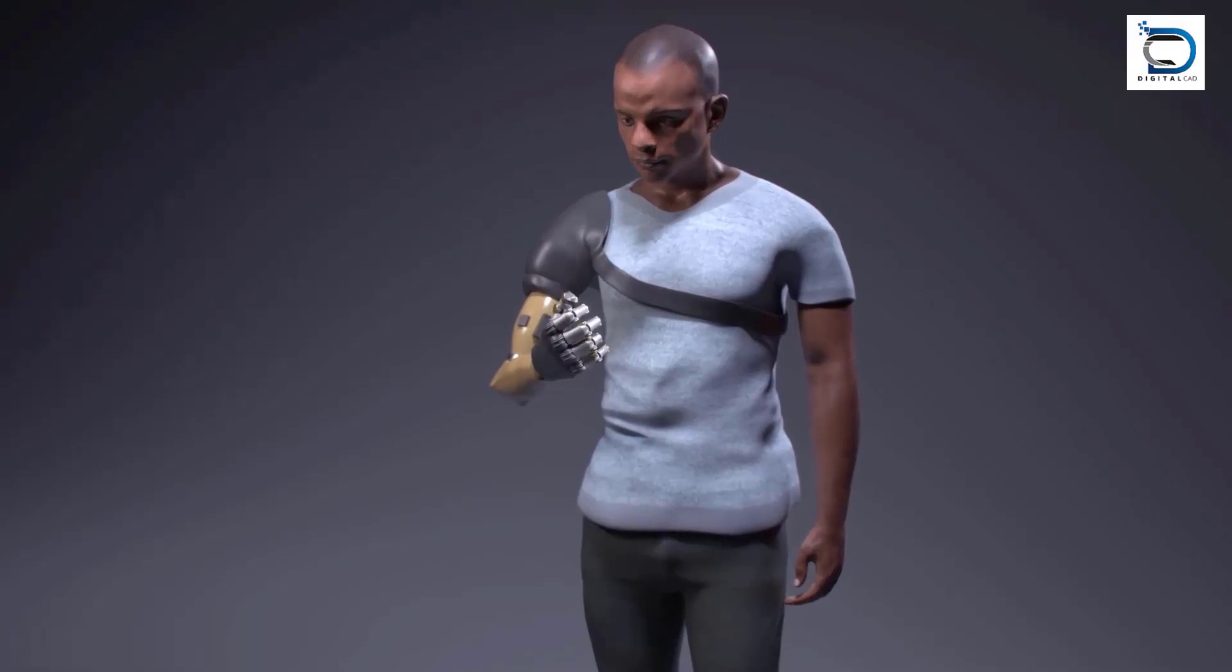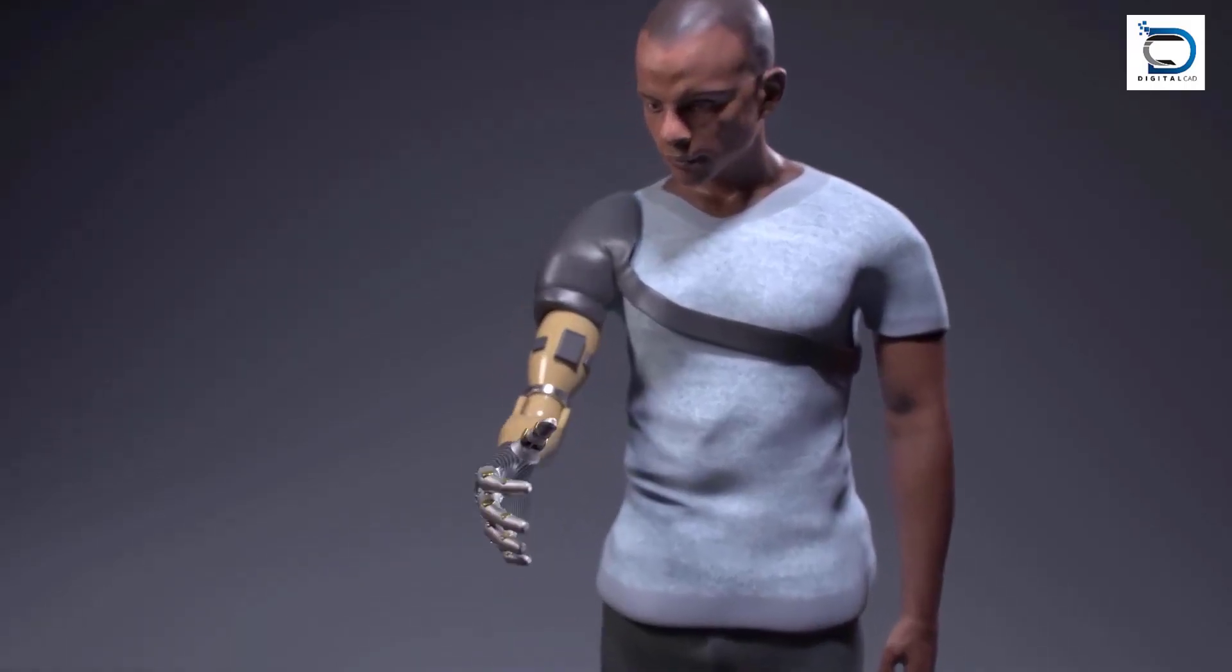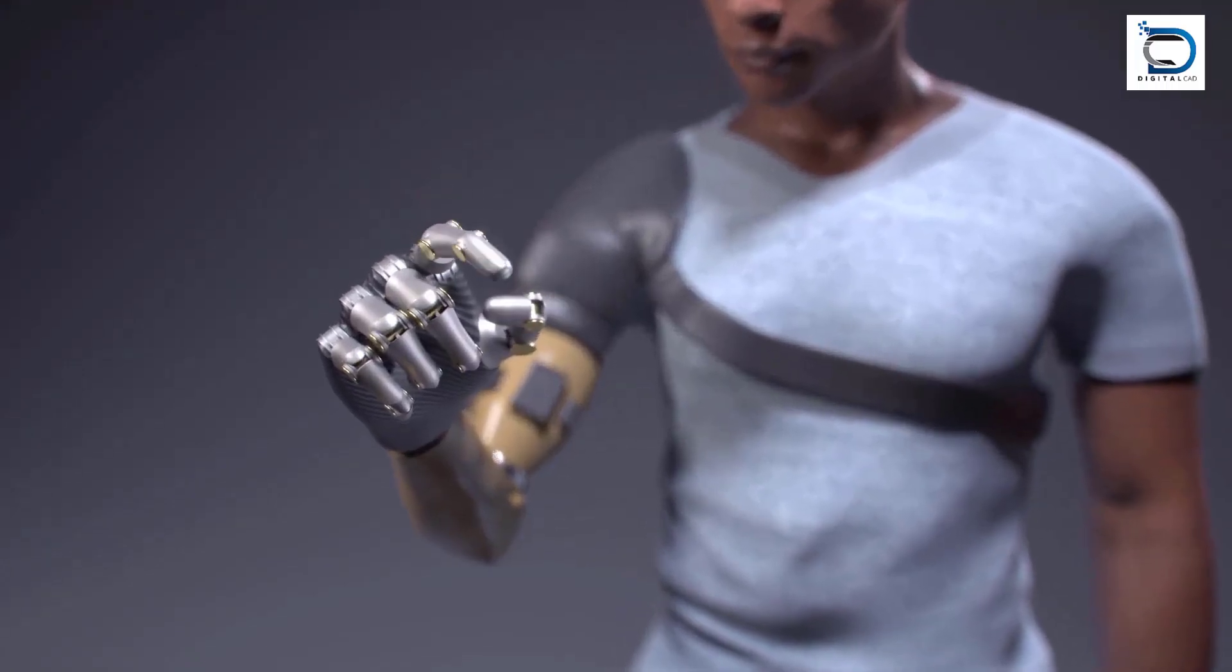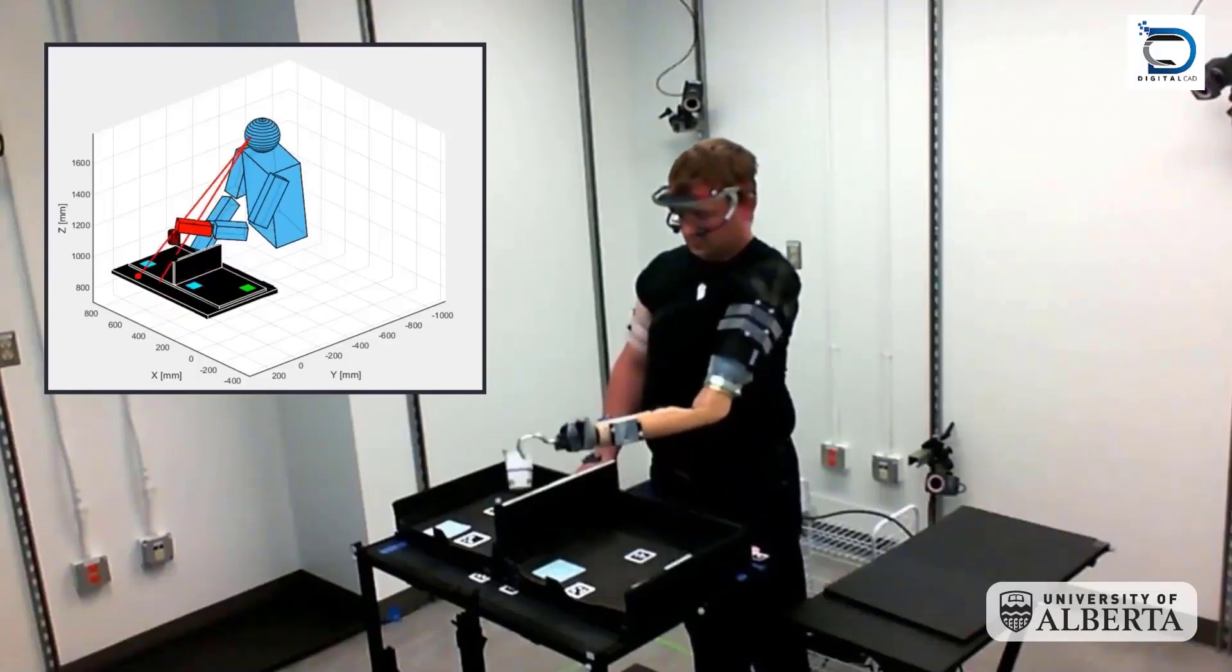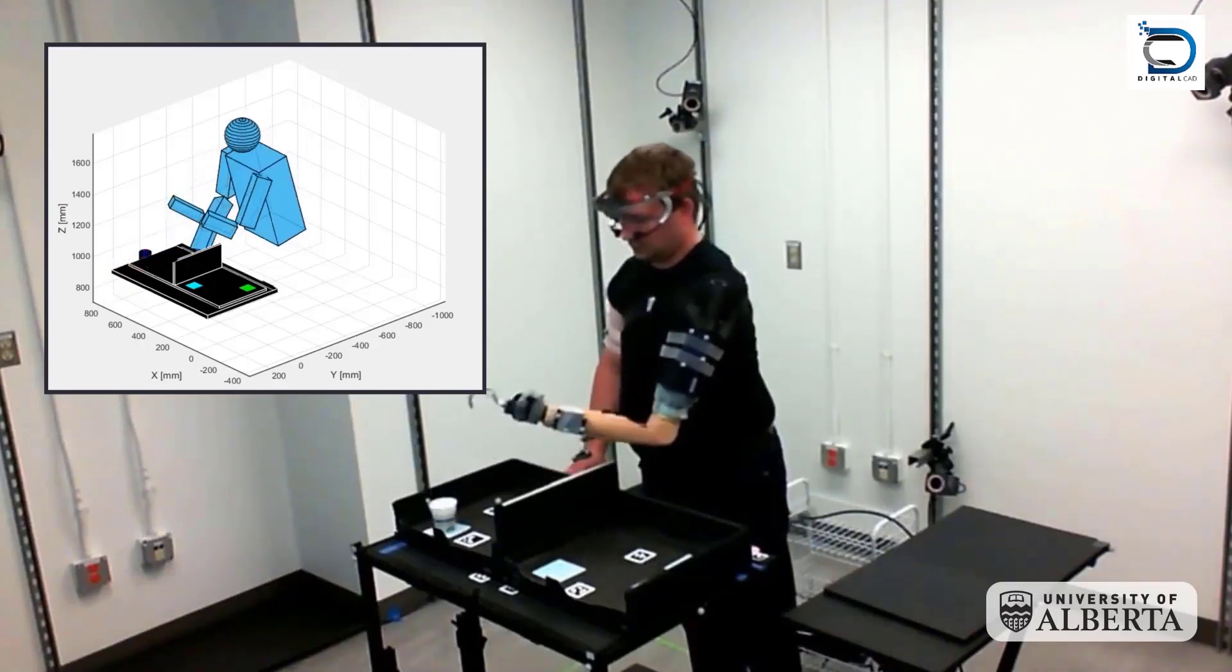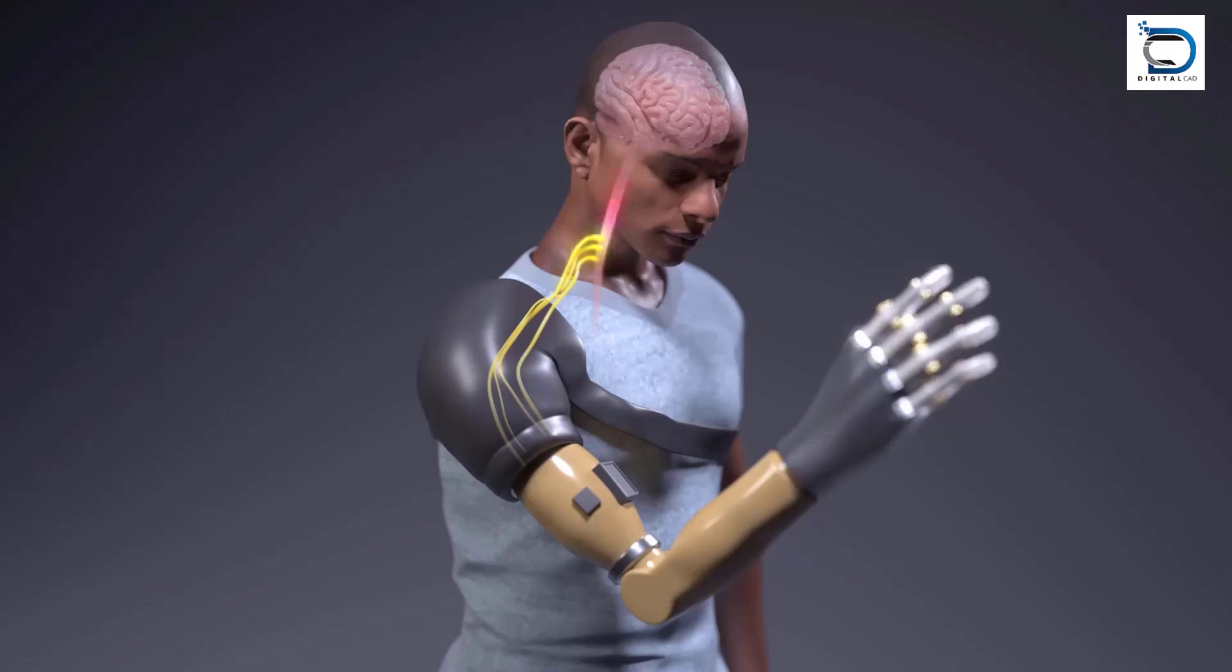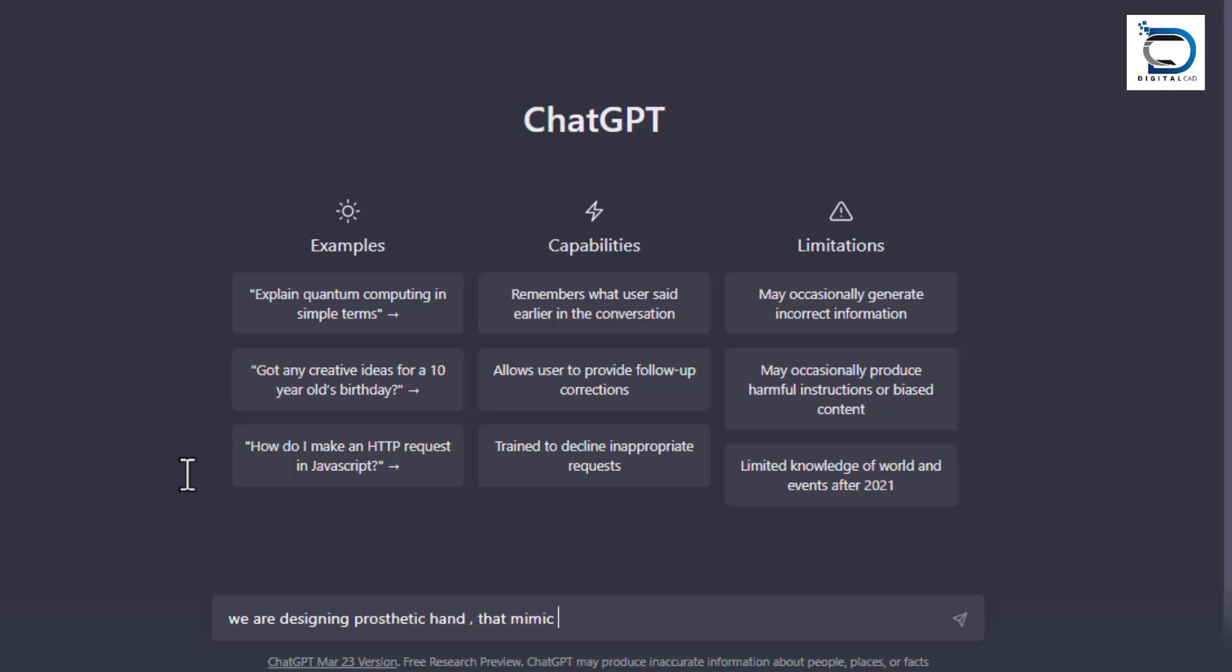With ChatGPT's help, the engineer can create a prototype that meets all the design criteria. For example, consider a mechanical engineer designing a new prosthetic hand. The engineer needs to create a prototype that can mimic the complex movement and tactility of a natural hand while being lightweight, comfortable, and durable.